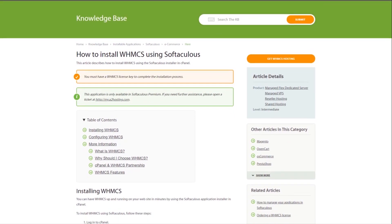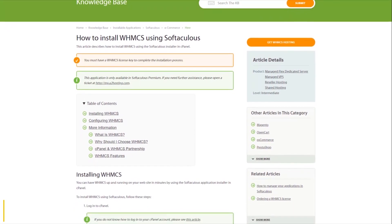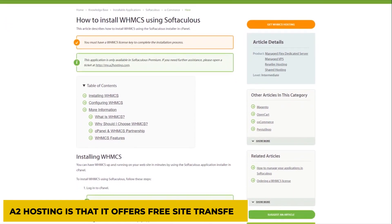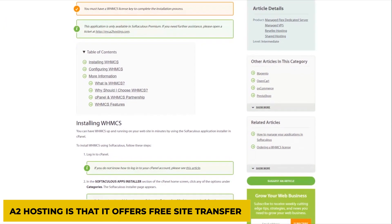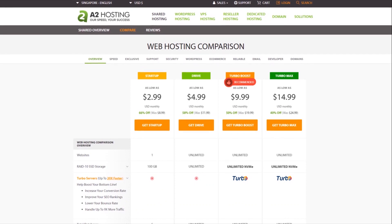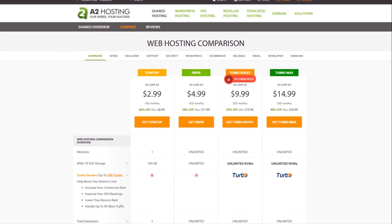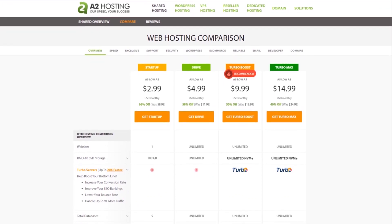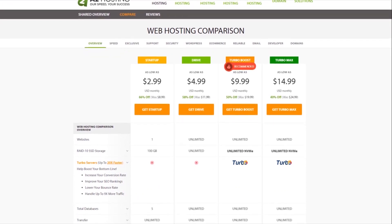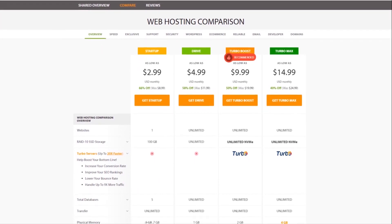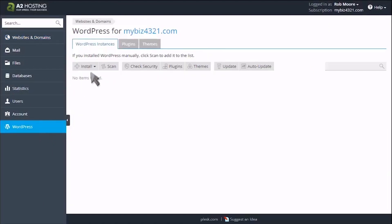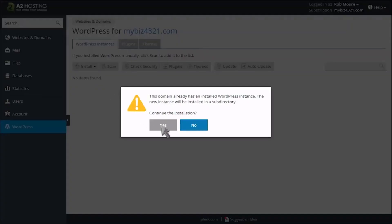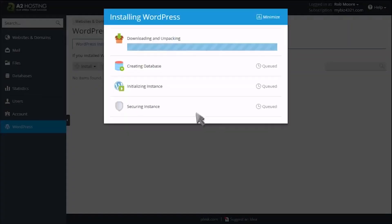Another great thing about working with A2 Hosting is that it offers free site transfer. Assuming that you are stuck up with a lousy web host and want to shift to A2 Hosting, then you can do it quickly without worrying about the hassle of having to set up your website from scratch again.